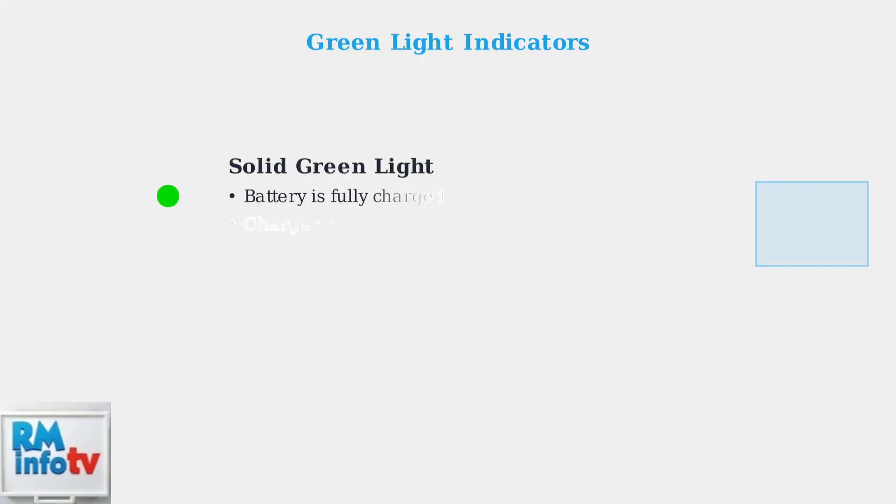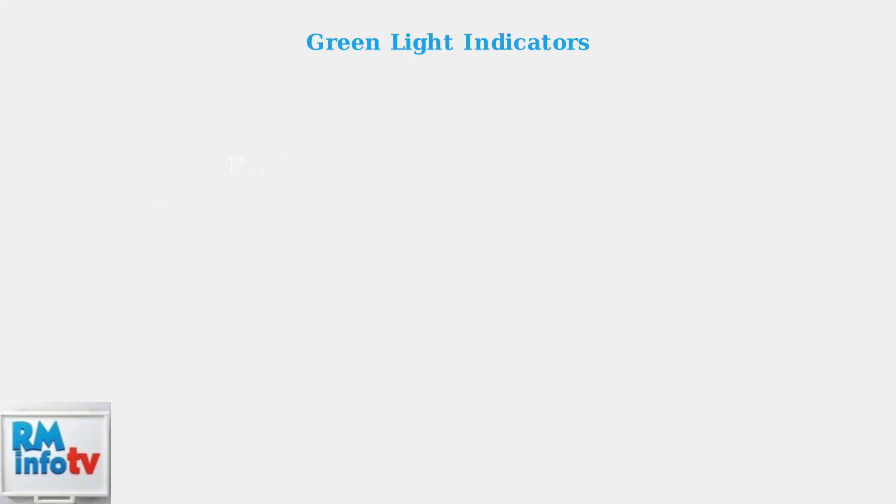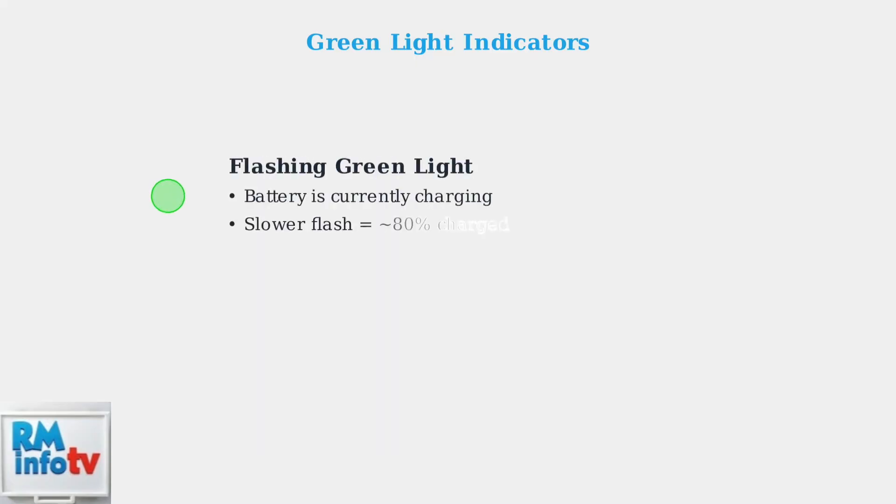A solid green light indicates the battery is fully charged or the charger is ready for use if no battery is connected. A flashing green light means the battery is currently charging. A slower flashing green light may indicate that the battery has reached approximately 80 percent charge.